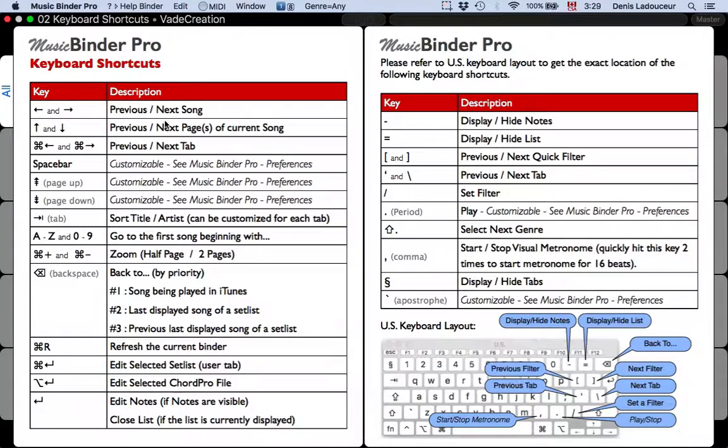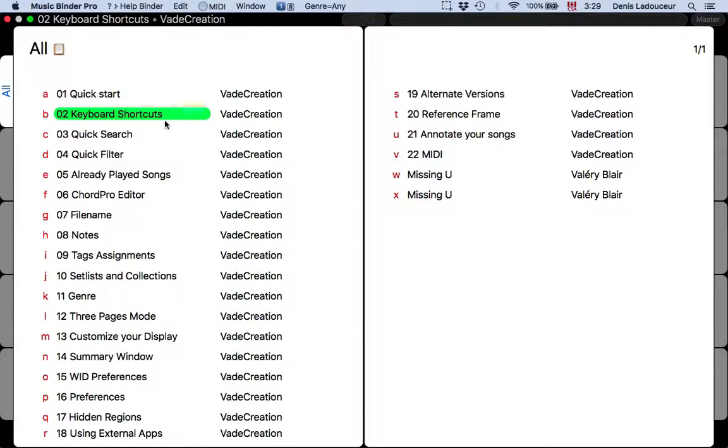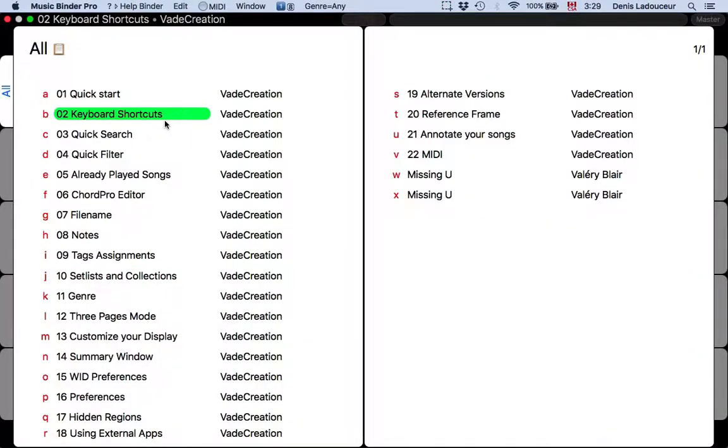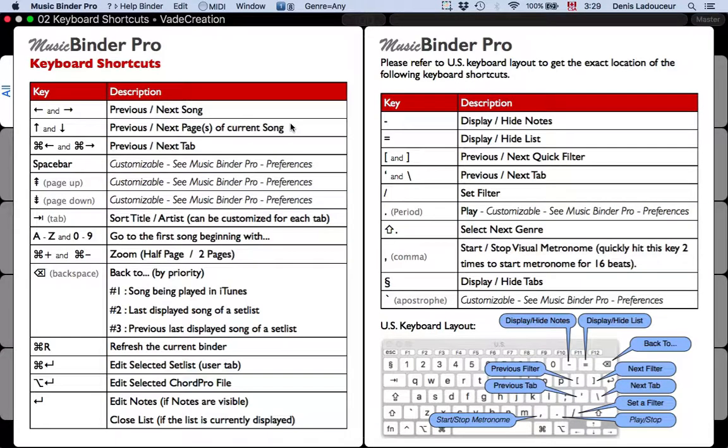To return to the list, you can press equal. The equal key can be used to display or hide the list. If no other window is currently displayed, you can also use the enter key. Like this.